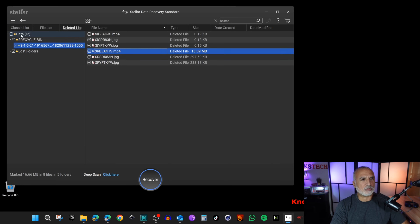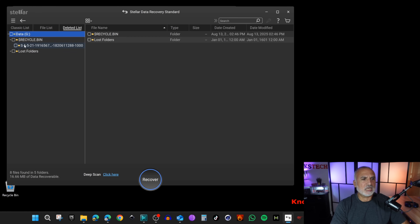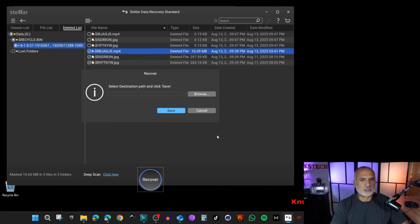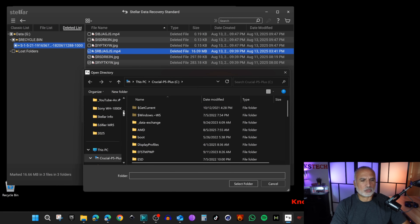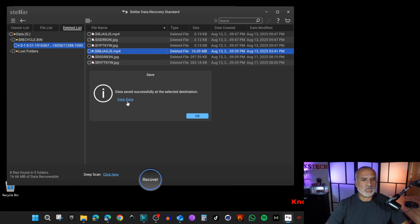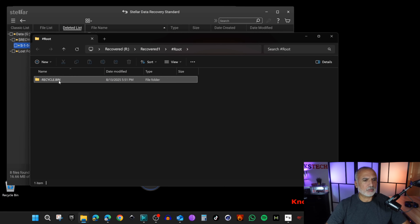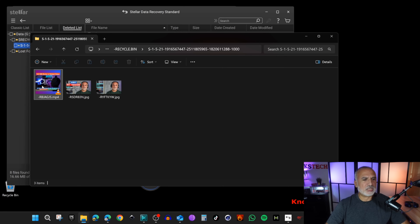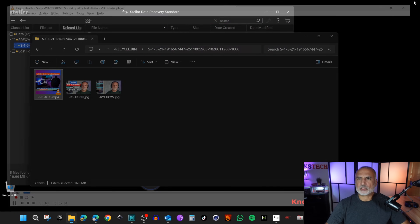Let me preview these files — yes, these are the files we just deleted. I'll deselect everything, select only these three files, click Recover, navigate to a folder called 'Recovered One,' click Save, and view the data. All the files were successfully recovered.